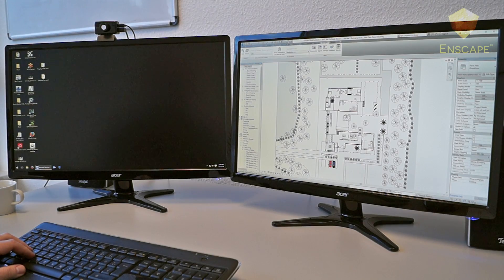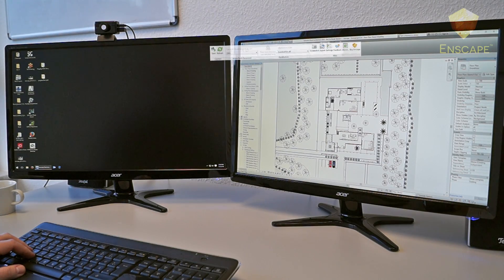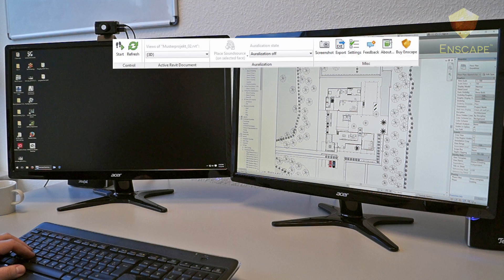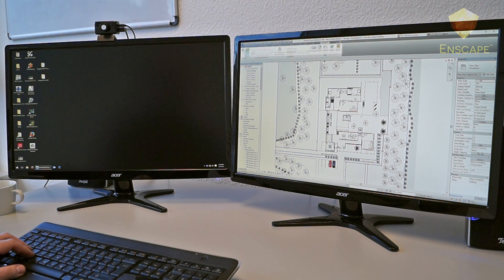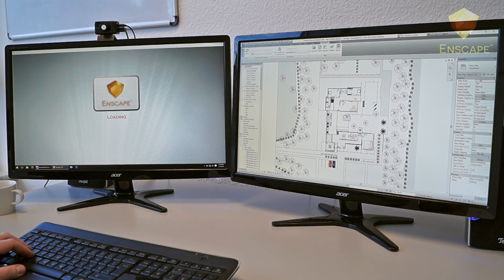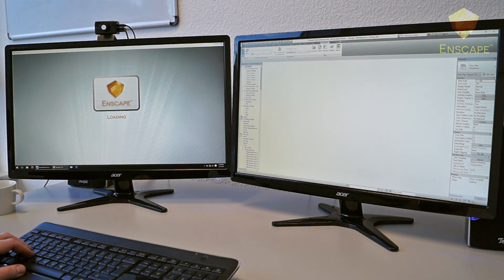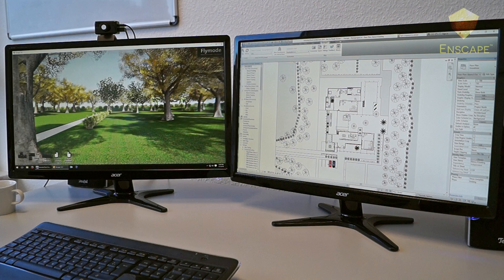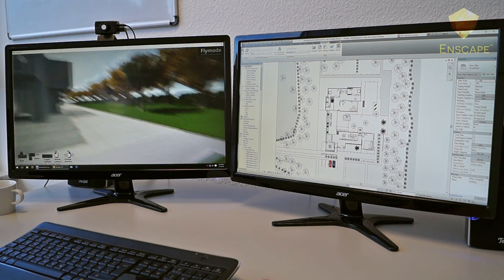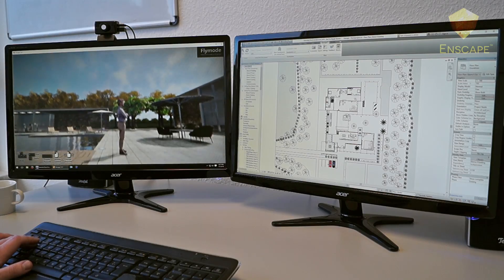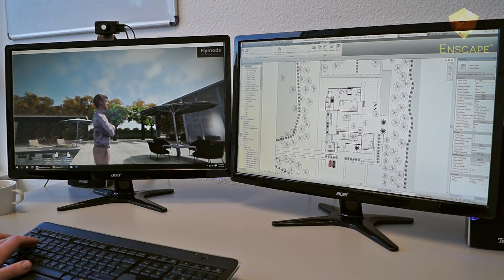To start Enscape, simply go to the Revit ribbon and under the Enscape tab, with one click, simply hit Start and Enscape will begin rendering your project. What you see in Revit is exactly what you get in Enscape. Your materials have been rendered.